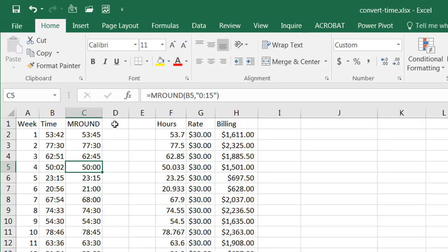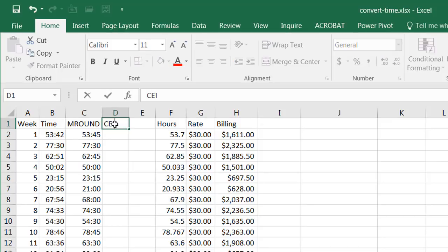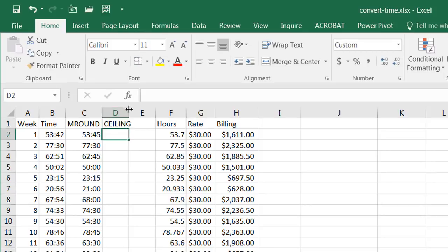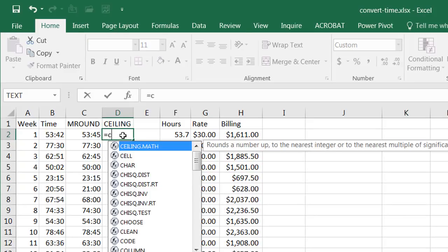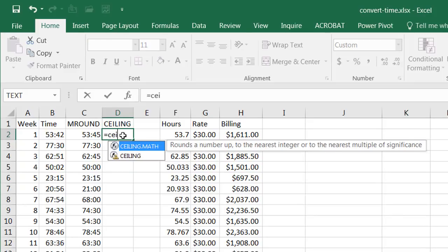The closest minutes to fifty point oh two is fifty. Another way we can do it is if we just want to round up to the next fifteen minutes and that's going to be using a function called the ceiling function. Let's double click that to bring it out here.